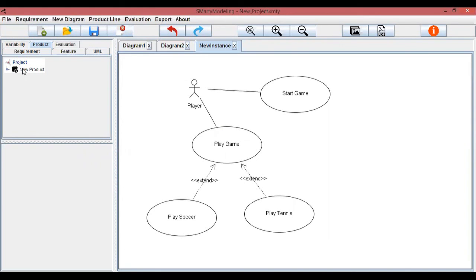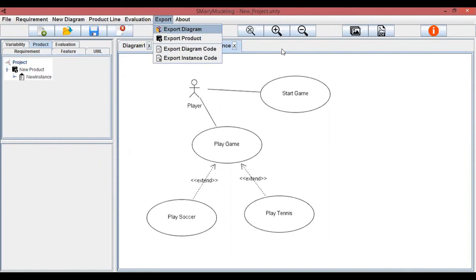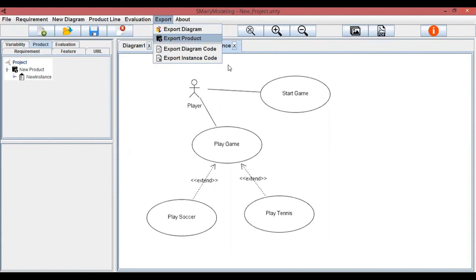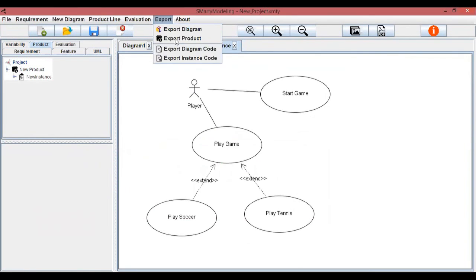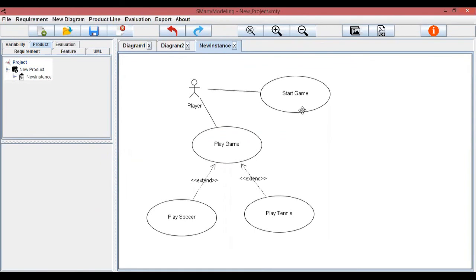Finally, Smarty Modeling supports the export of images, PDF files, and source code. It is possible to export a diagram or a product individually with all its instances. Exporting the structure of Java source code is allowed for class diagrams and their instances. Thank you so much for watching this video.